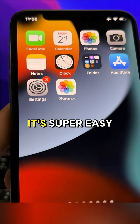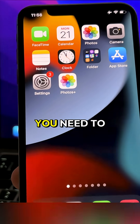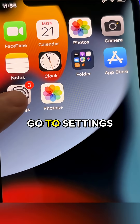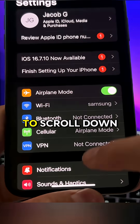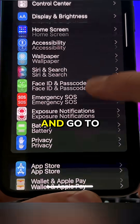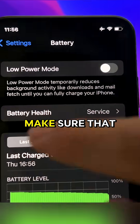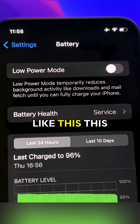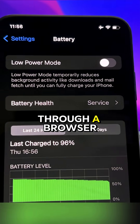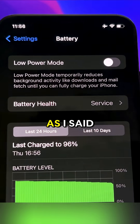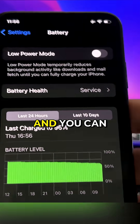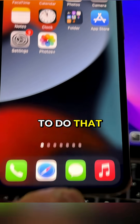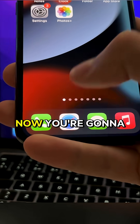Now I'm going to show you how to get this Photos Plus app. Before that, you need to check some things on your device. First, go to Settings, then scroll down and go to Battery. Here on Battery, you need to make sure that Low Power Mode is turned off. This is because we're going to install this Photos Plus app through a browser extension — it's not available on the App Store but you can install it with a browser extension.